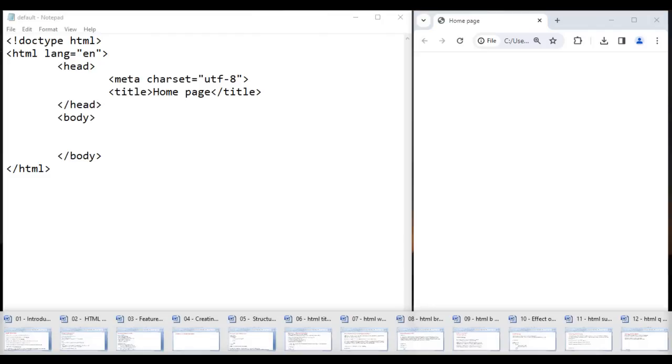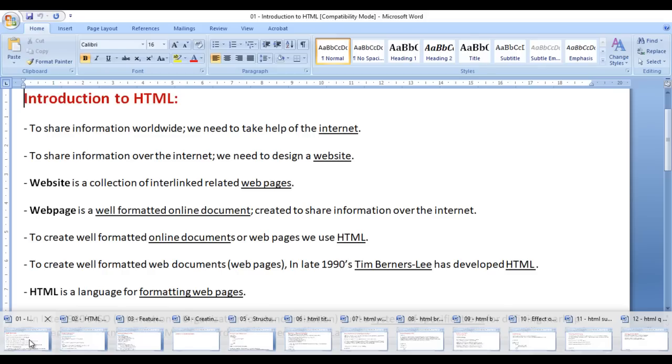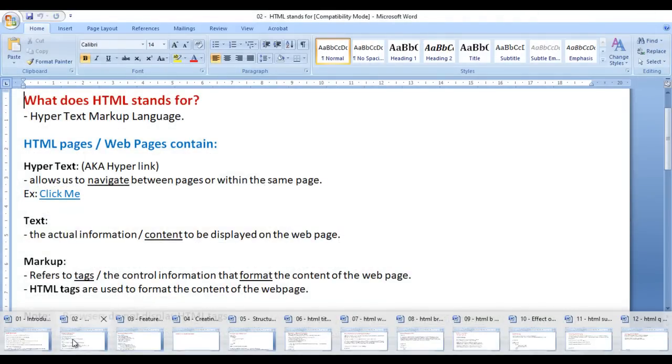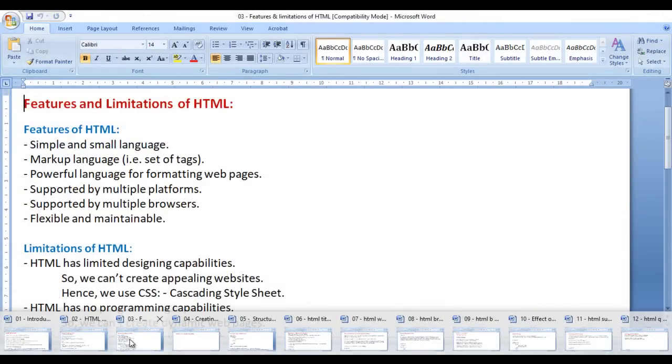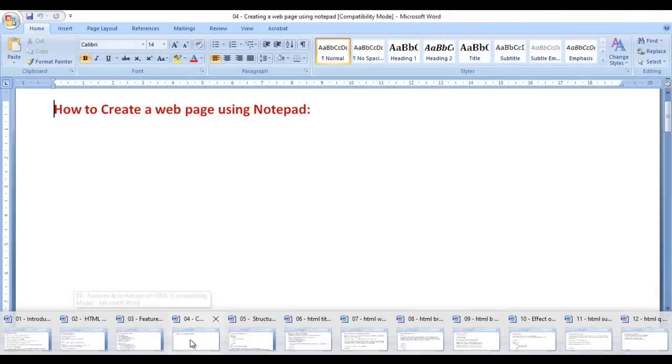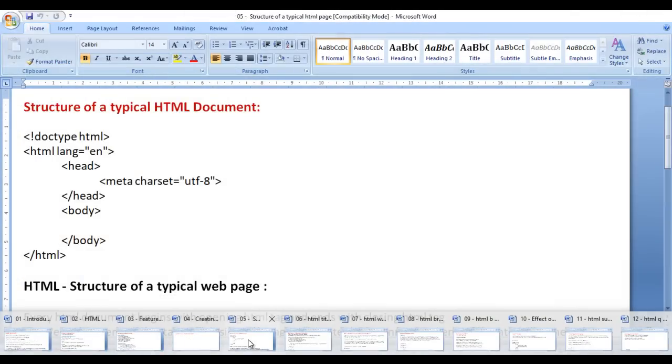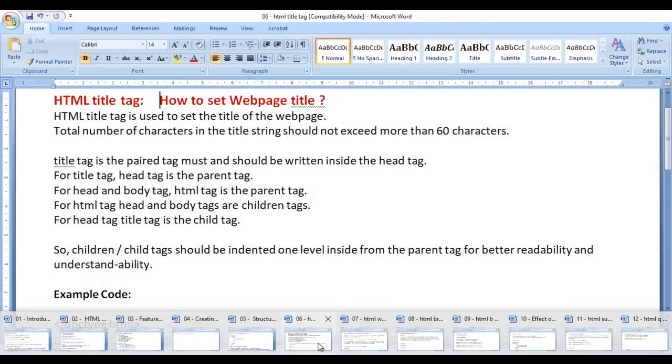In the previous videos, we discussed introduction to HTML, what does HTML stand for, features and limitations of HTML, how to create a webpage using notepad, and structure of any HTML document.